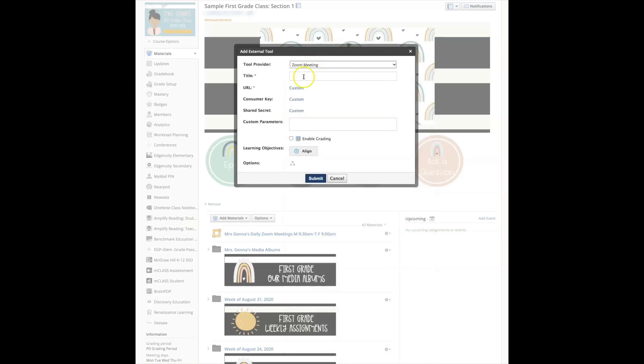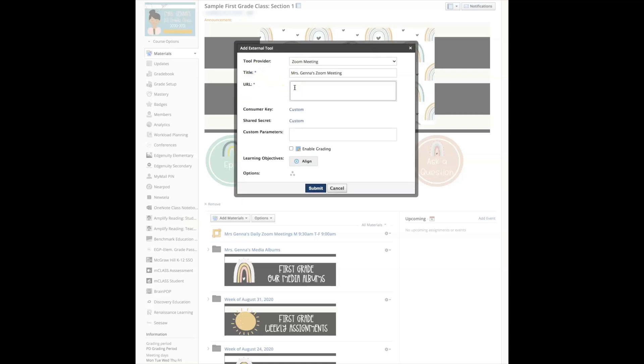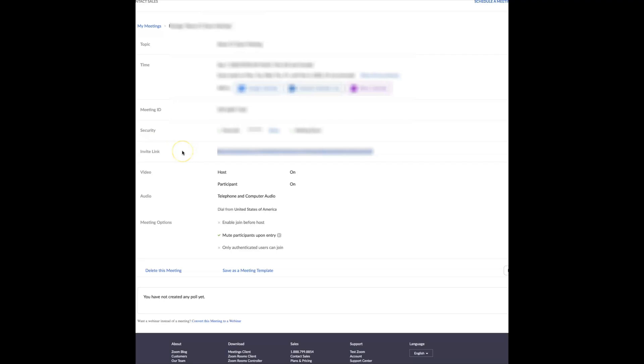I'm going to select this drop down menu and select zoom meeting. I'm going to give it a title. Once I've added the title I am going to insert the URL. Let's go ahead and go to zoom and see where you find this. You will see that here I have this invite link. I'm going to copy and paste that link.